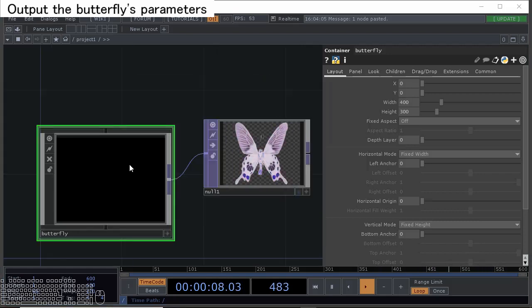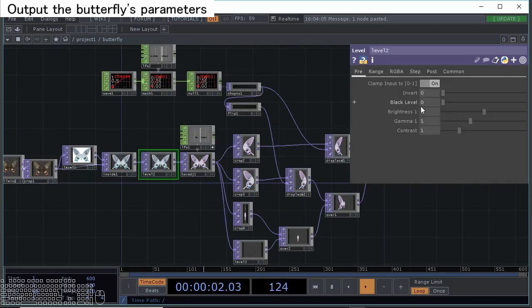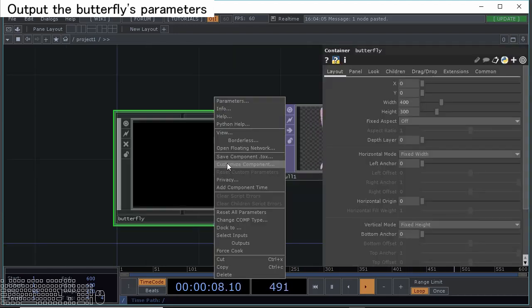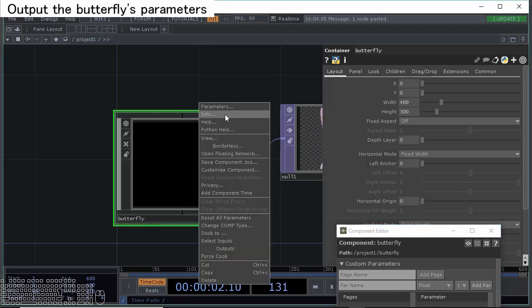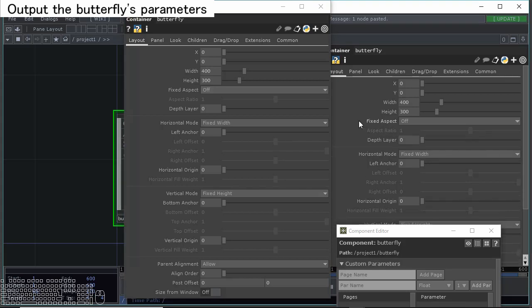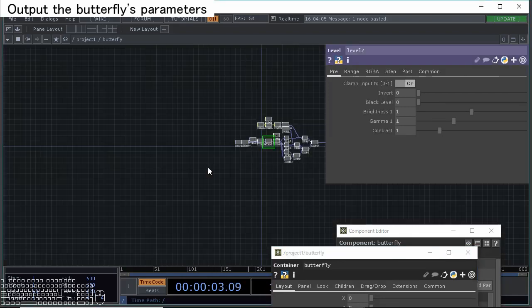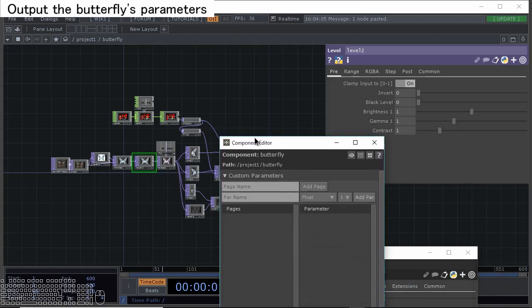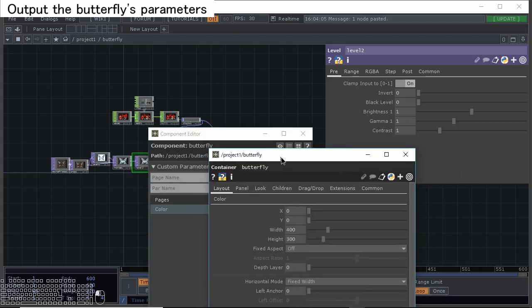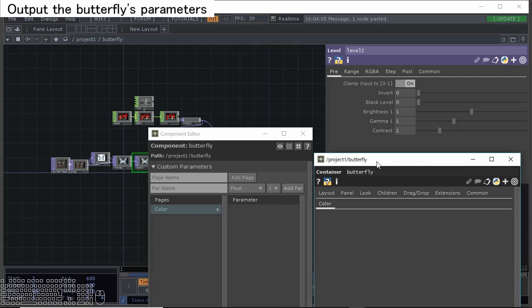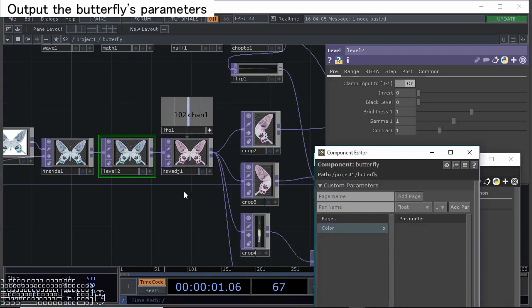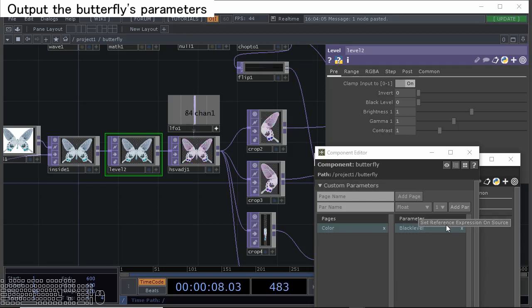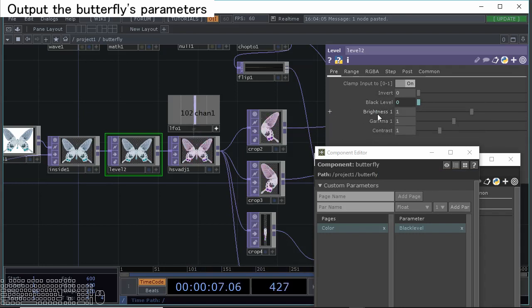Then let's make your original parameters to get out these each parameters inside of this. Right-click and select the customize component window and select the parameters window. The parameters window is the same as these properties areas, like this. Then let's get inside of this. Let's make the color parameters first. So let's add page to color with the customize component window, colors, and add page. With that, when you see the parameters window, this original color page appeared.